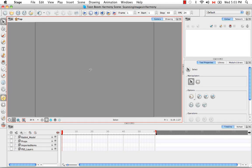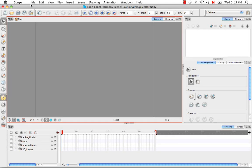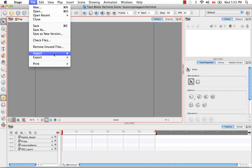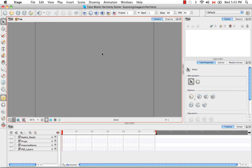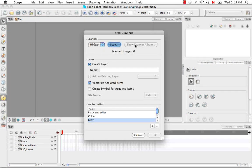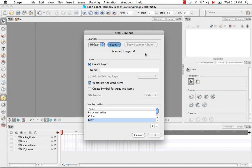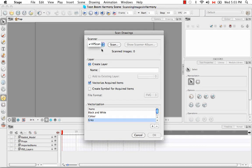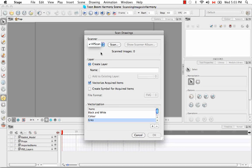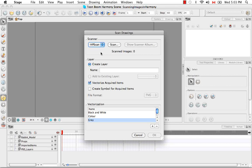So let's begin by going to the File menu and by selecting Import from Scanner. So the Scan Drawings dialog box opens, and my scanner just happens to be an HP scanner, and if you have multiple devices, they would all be listed here, and you can select which one you want from the list.